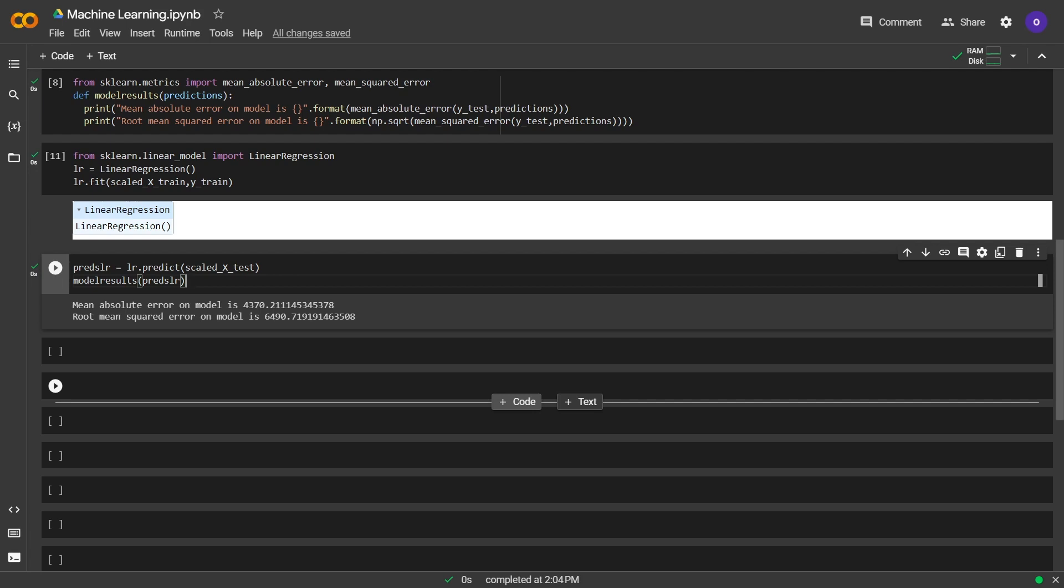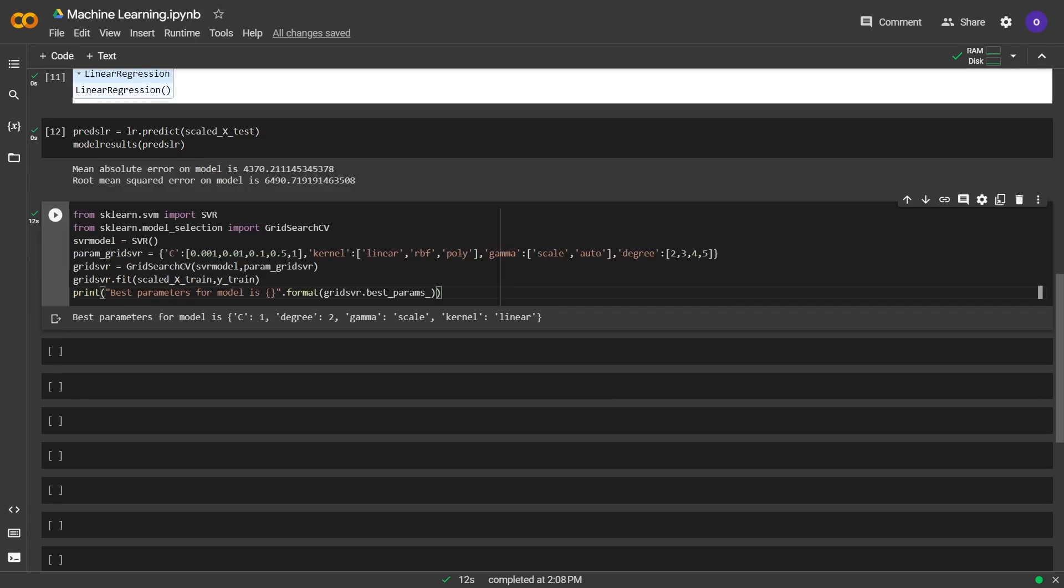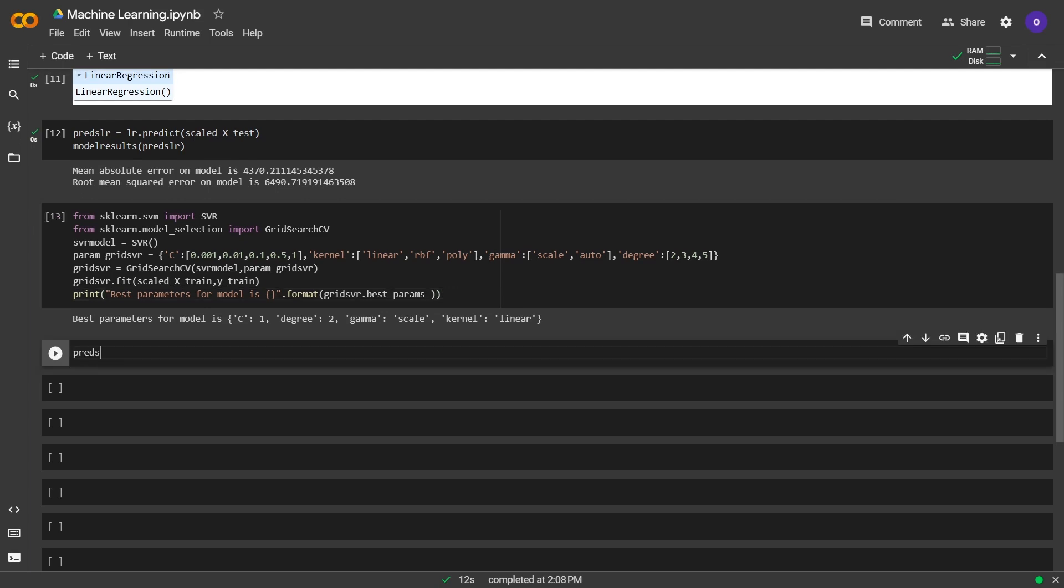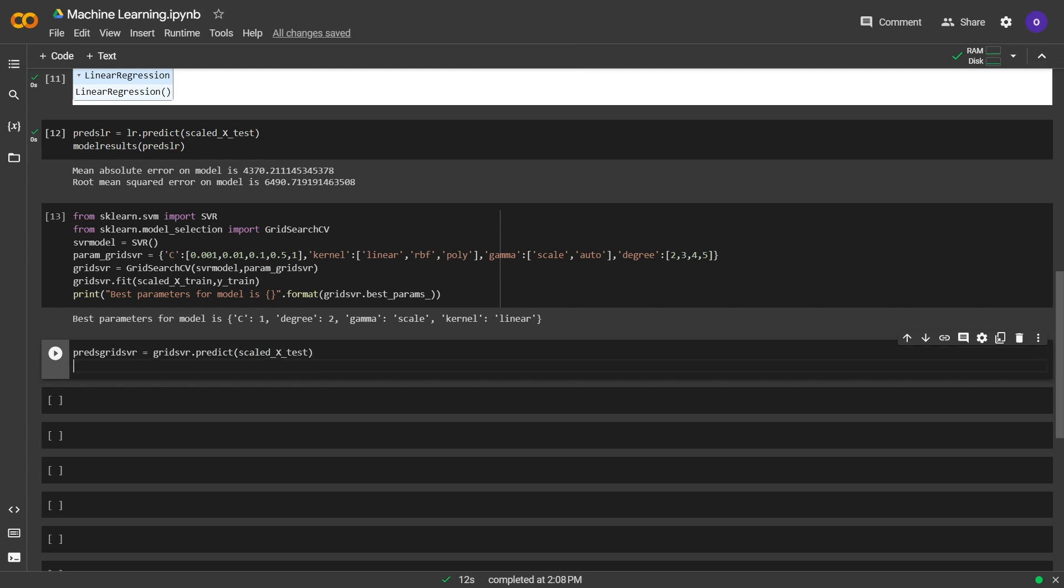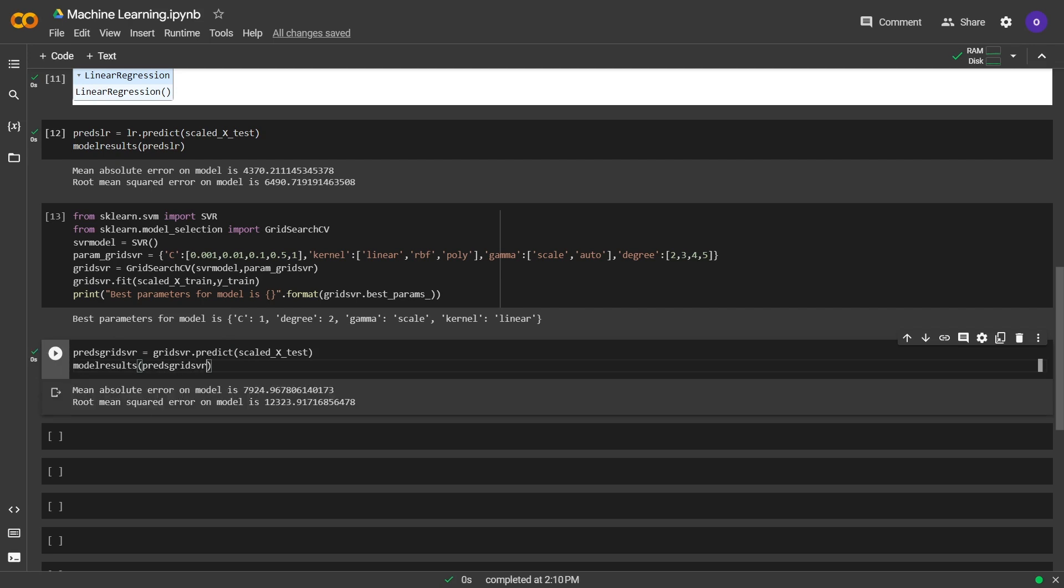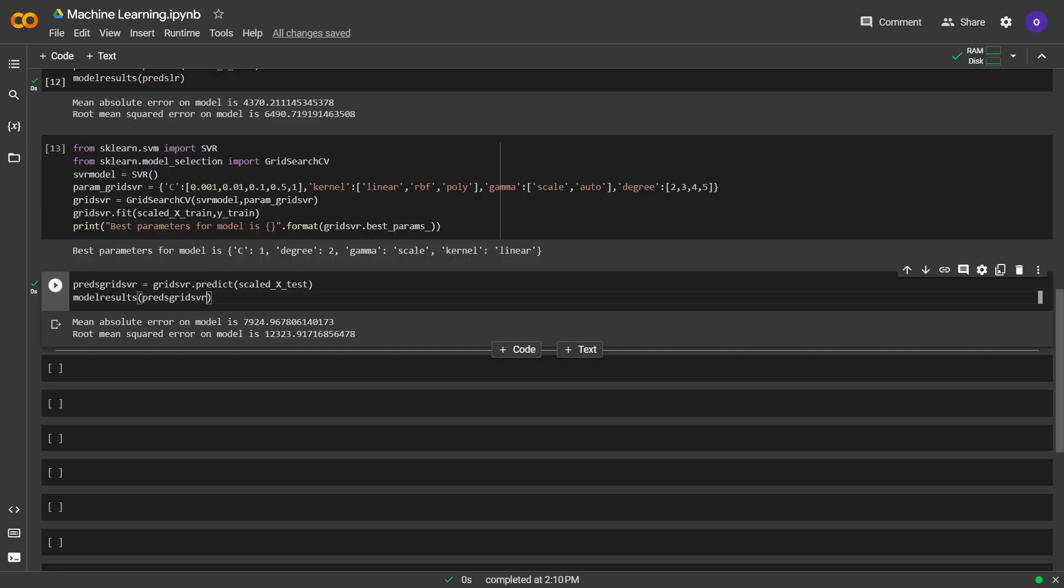Now we will train a support vector model. We imported support vector regression and grid search from sklearn. We set the possible parameters for model. We set C values from 0.001 to 1, kernel values linear RBF poly, gamma values scale and auto and degree 2 to 5. We set grid search with possible parameters. After that, we fitted our model to our data. In the last line, we wanted to print the best parameters. Let's see how this model performed. We made predictions with model and x test and stored our predictions in a variable. After that, we passed the predictions to the function we defined in order to get the model performance.